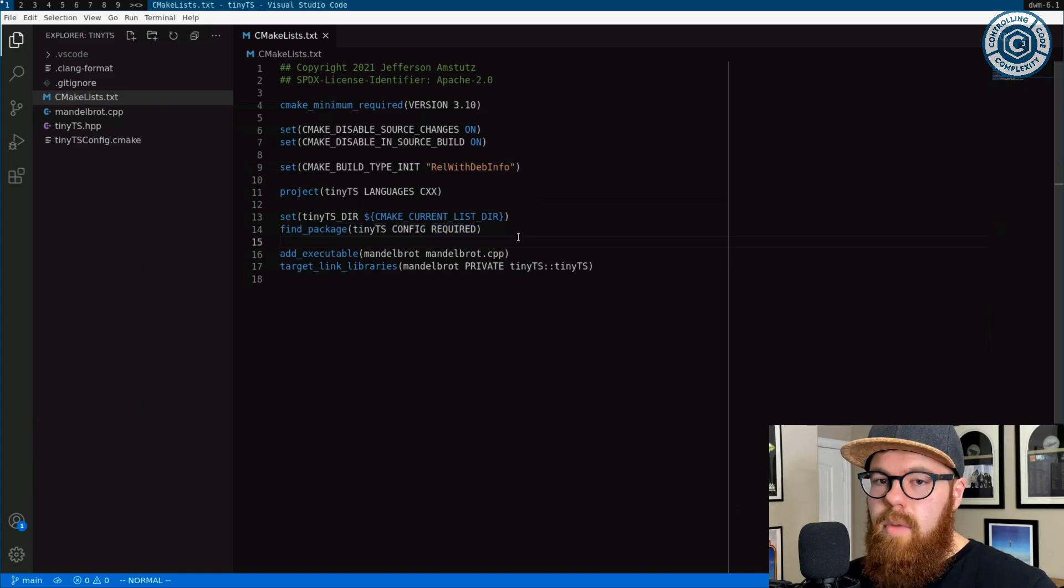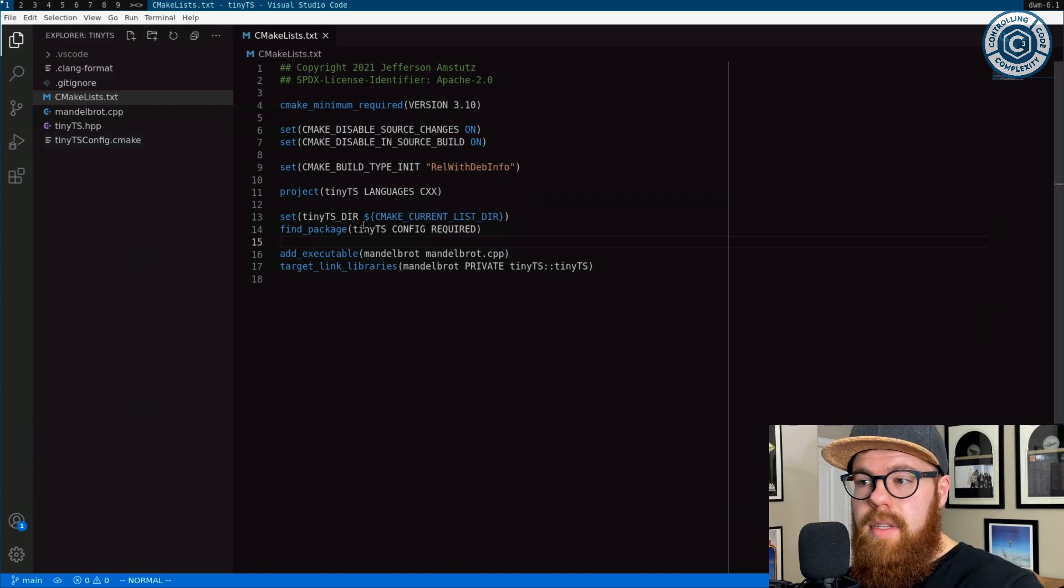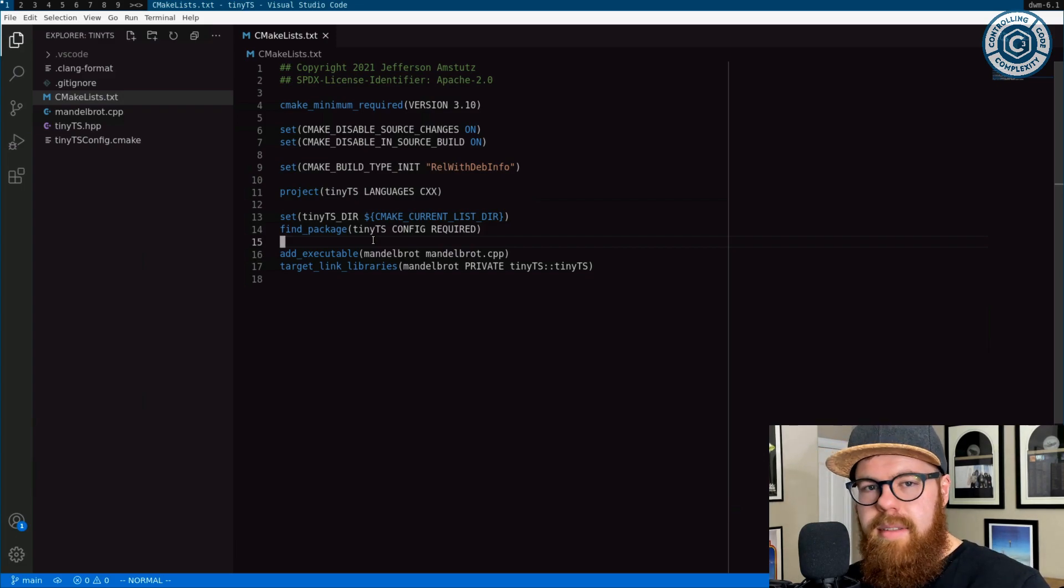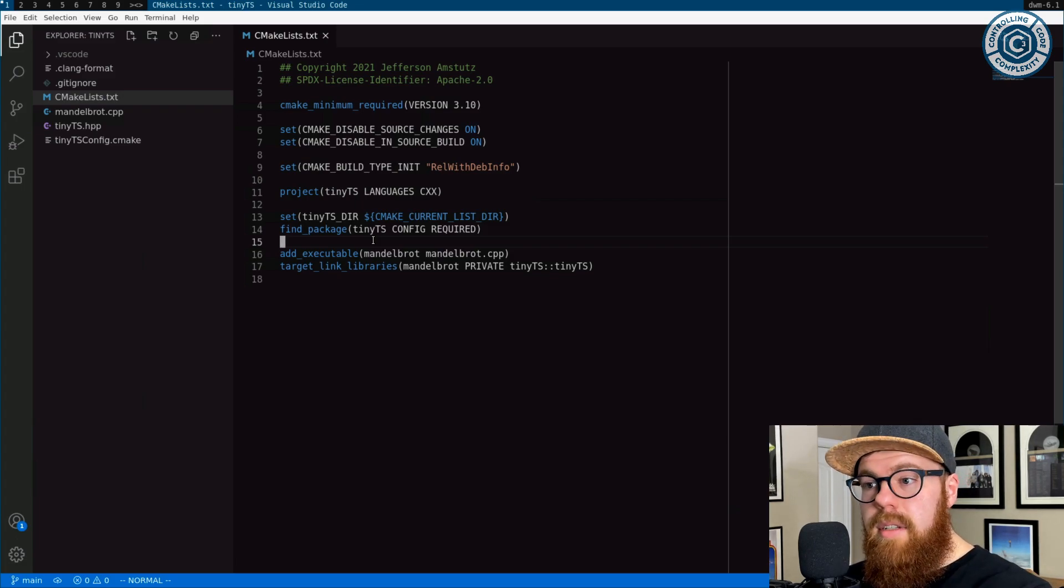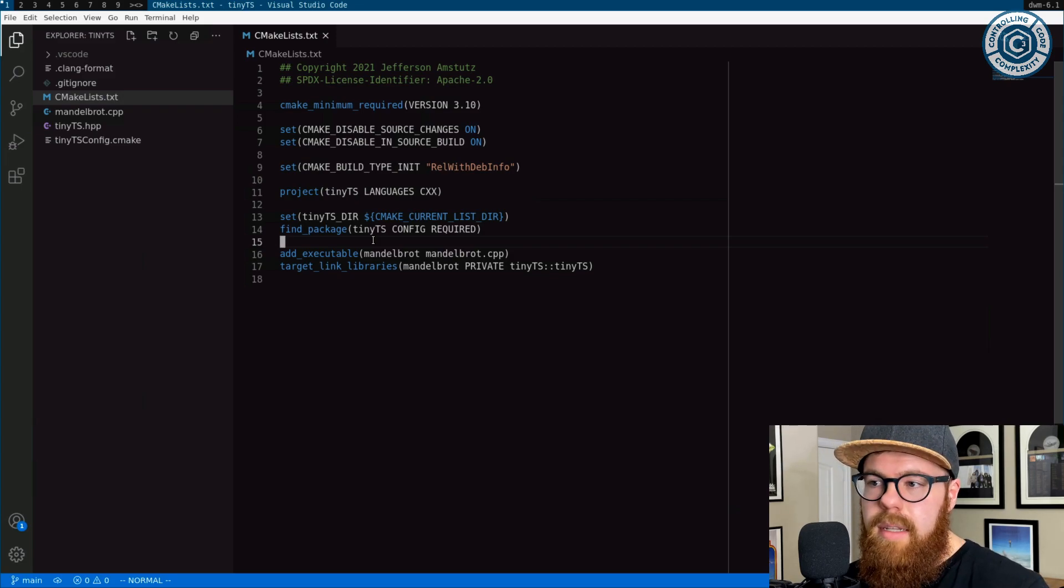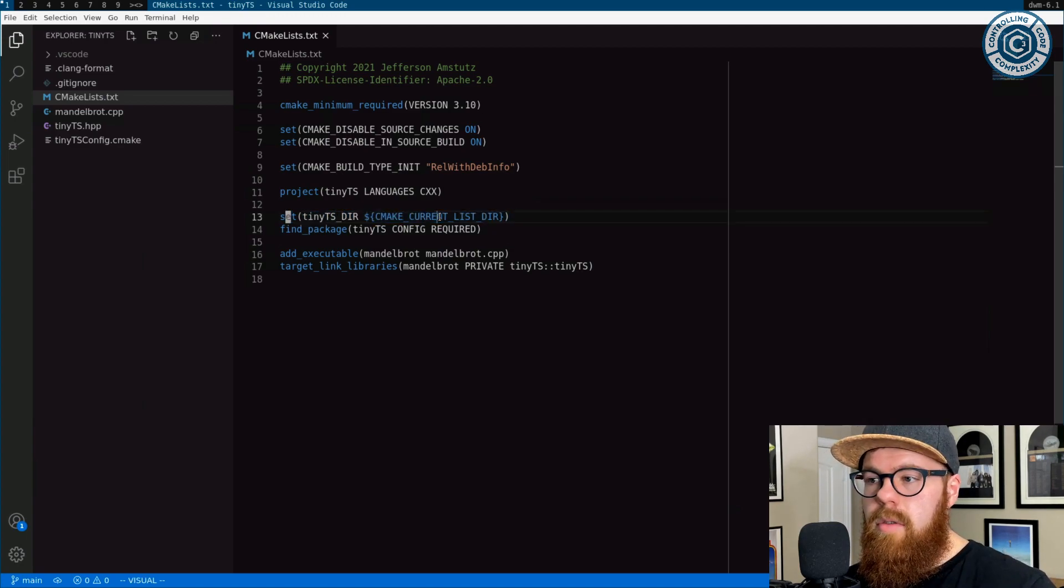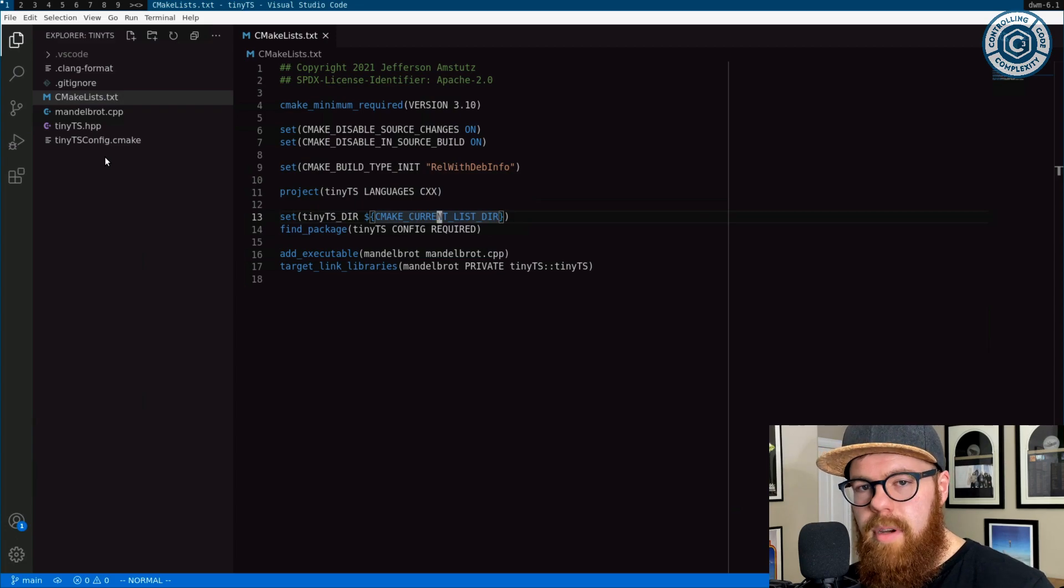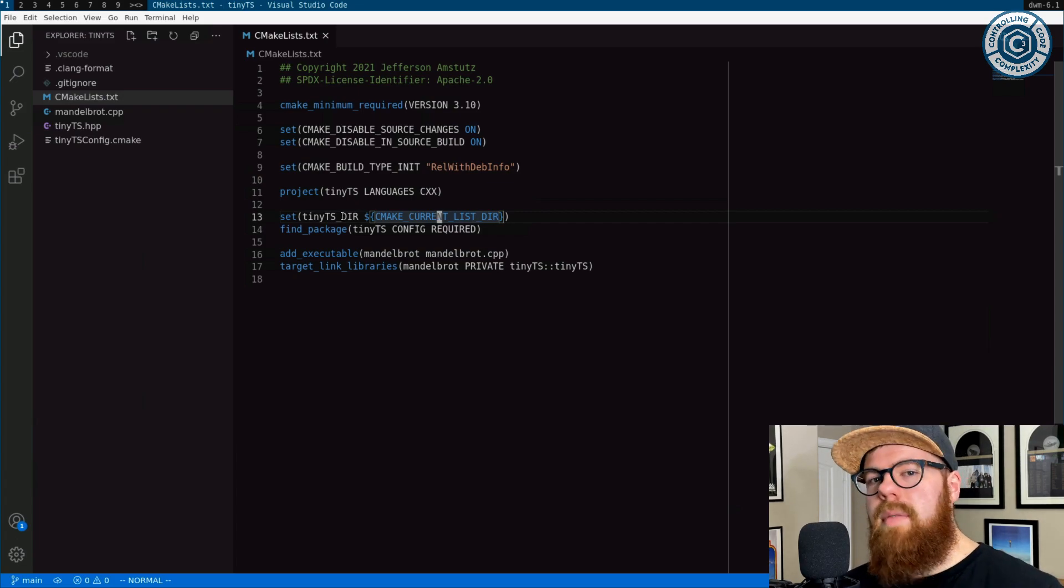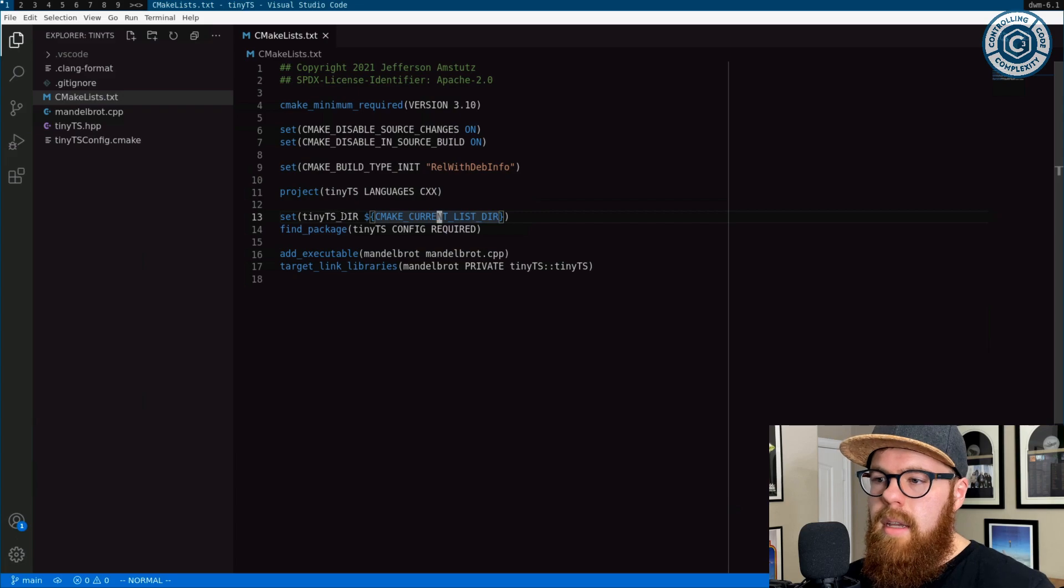So writing a config for this, even though it's not a library that's shared or static that has a library file that needs to be linked on the command line, we can still treat a header-only library like a normal package. So we're trying to make find package Tiny TS work. Now I have it hard-coded here to point to the config that's in the repo. This is obviously something that would come from the environment in a project outside of this.